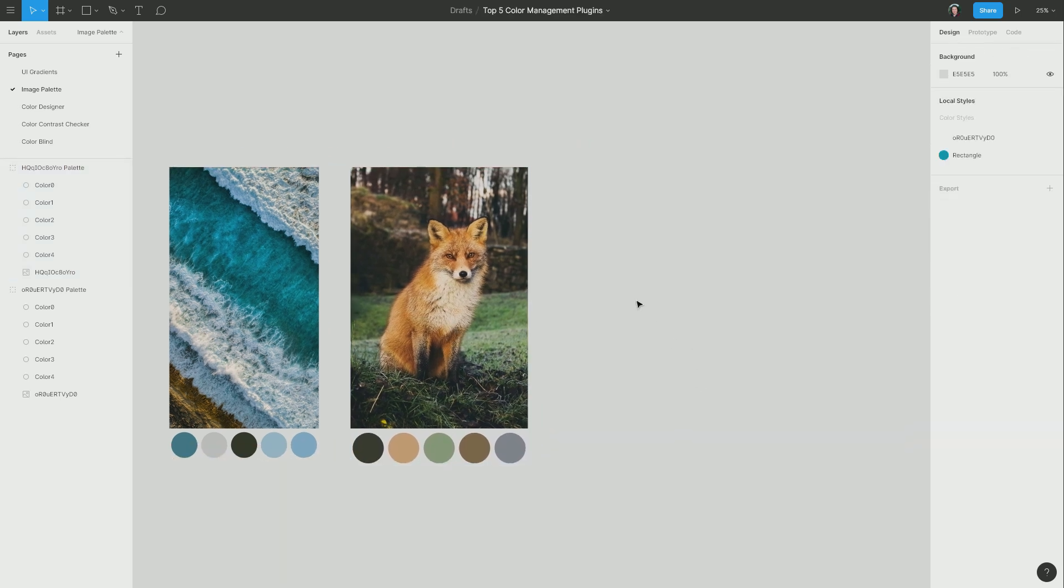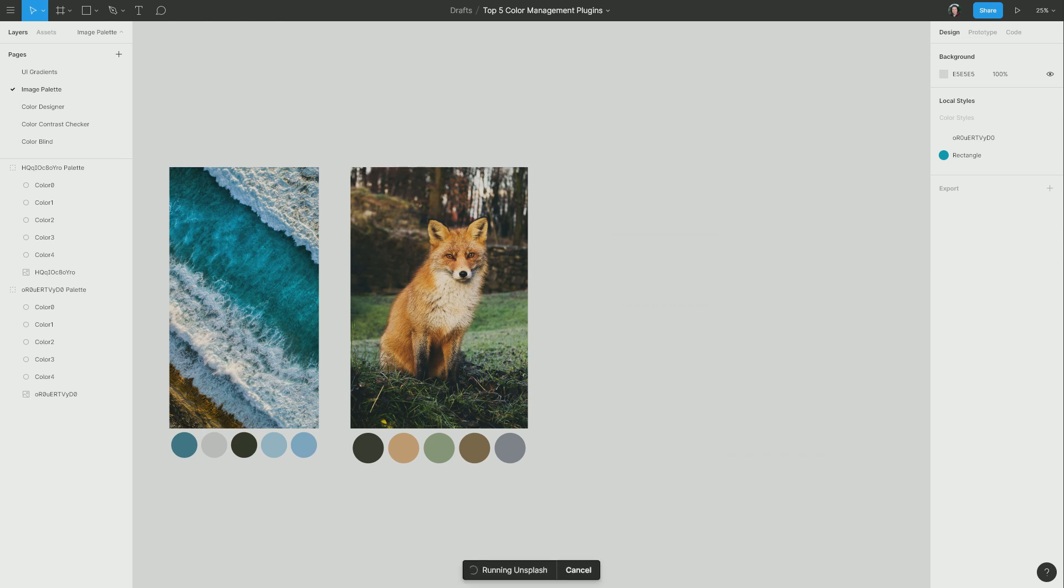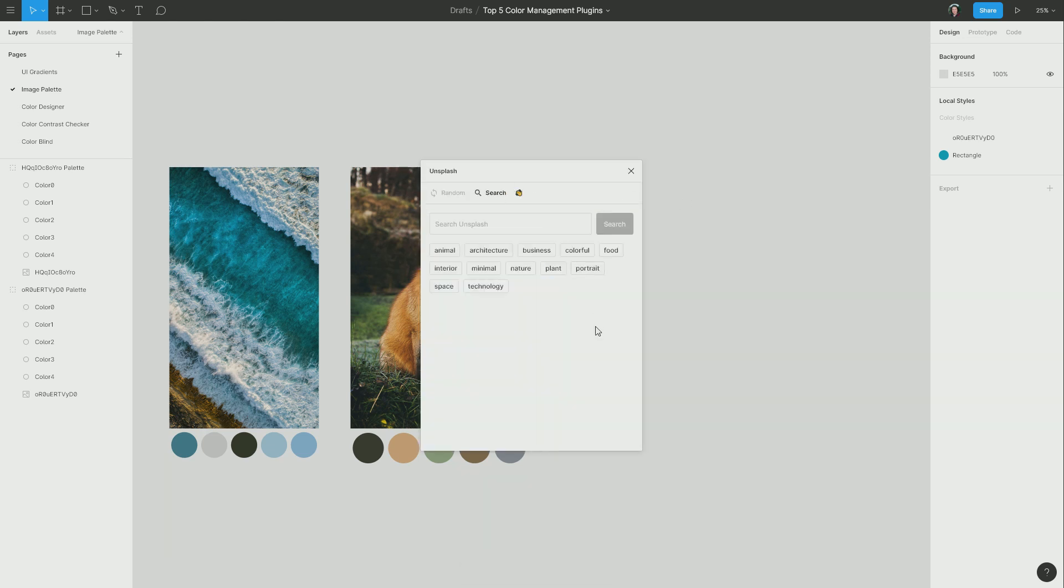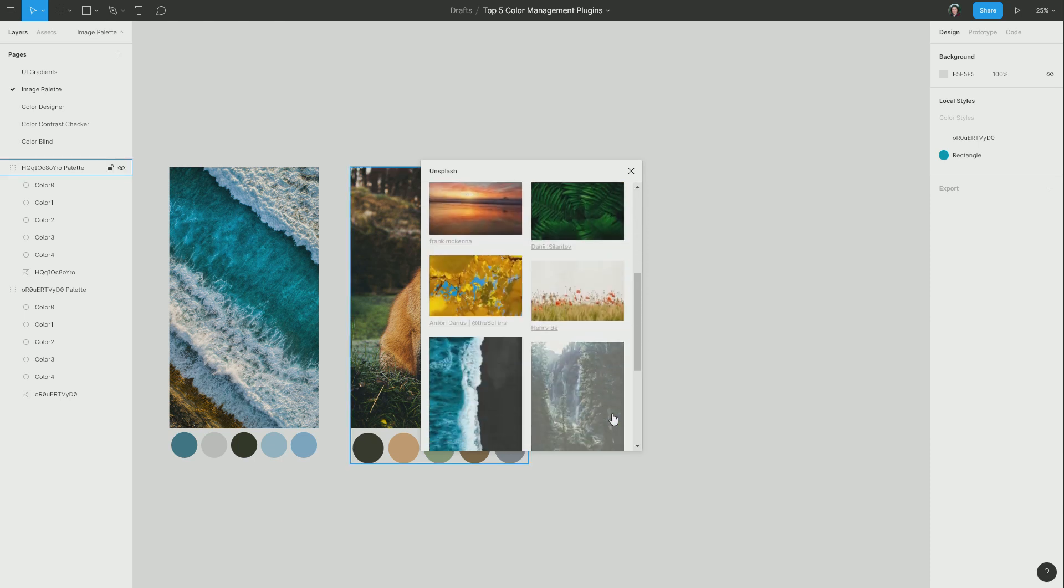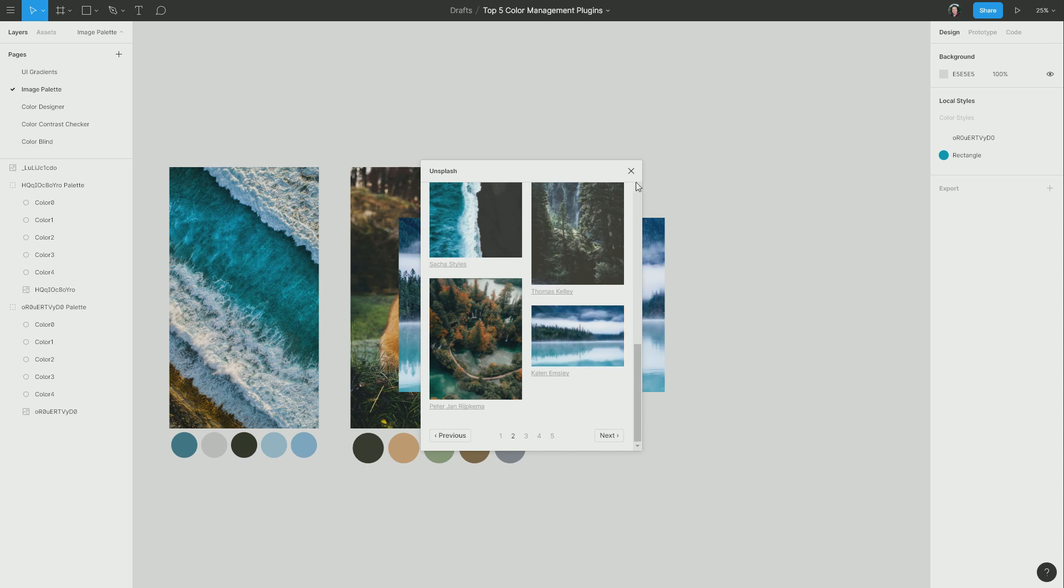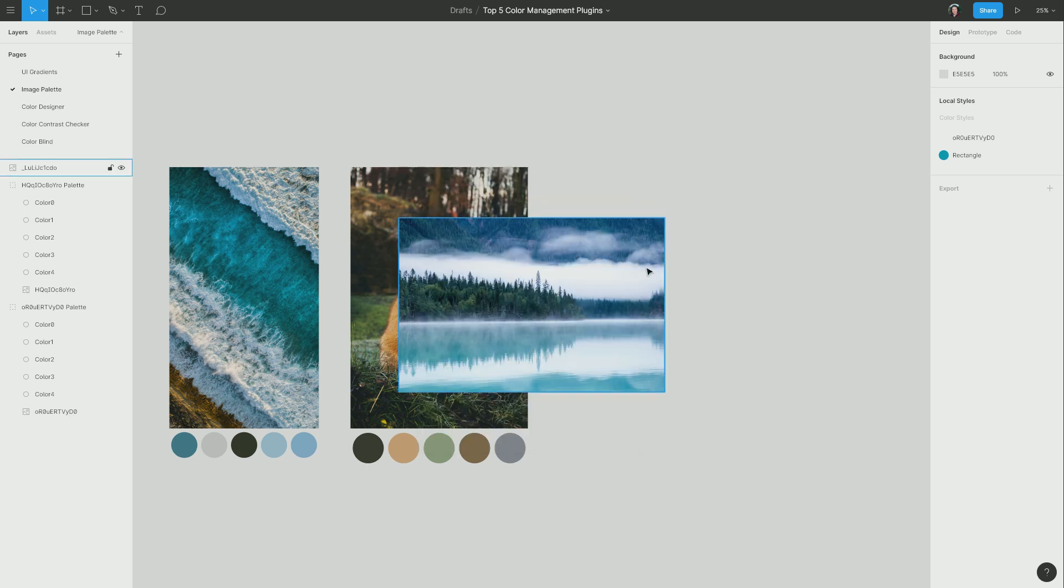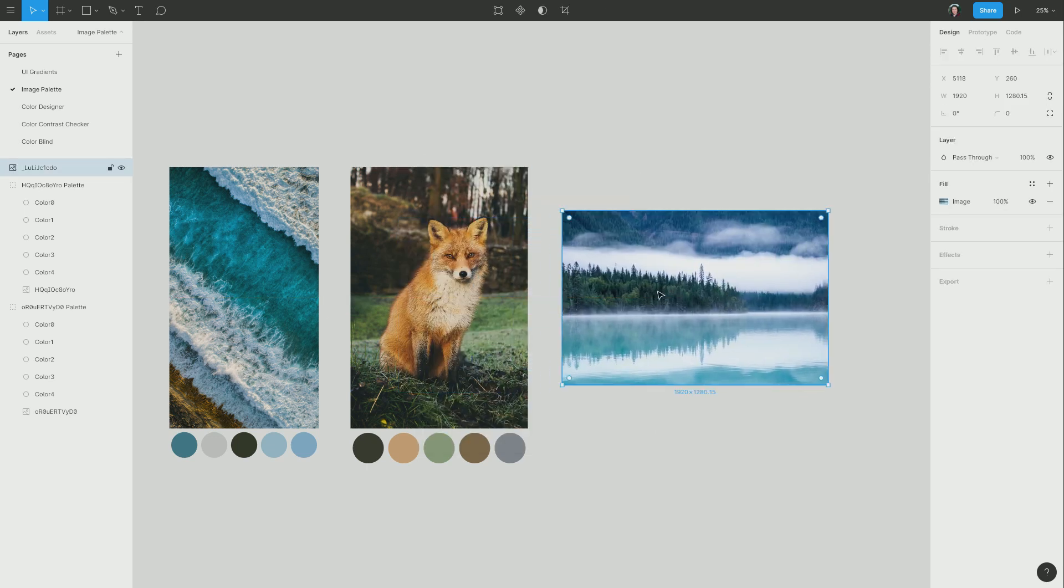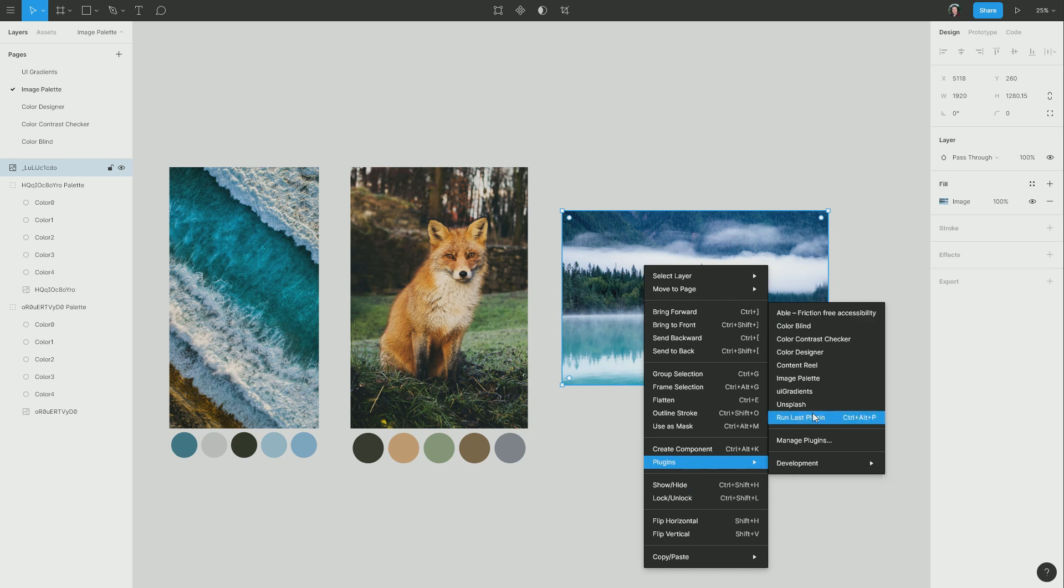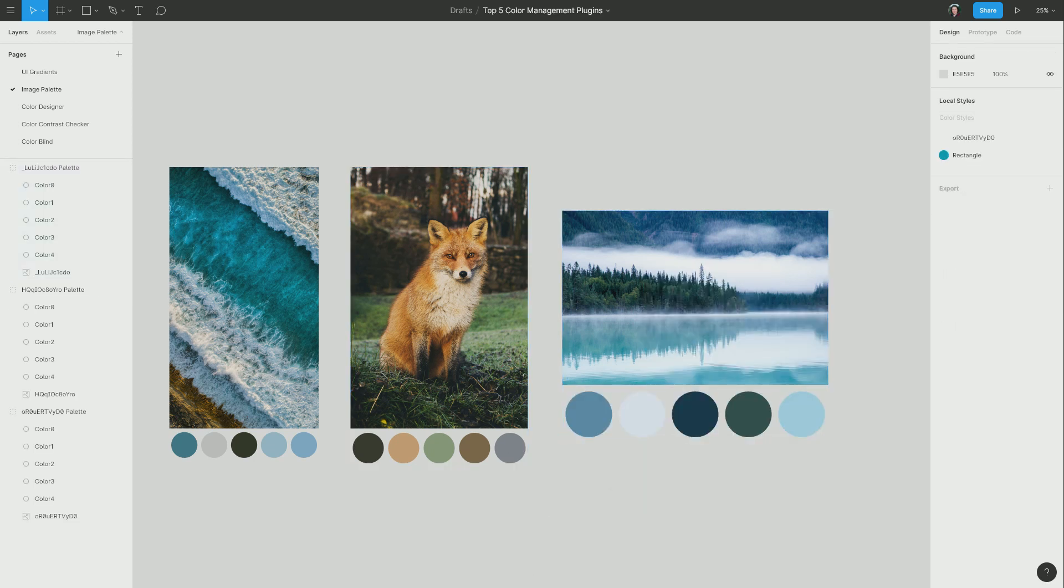And just one more for good measure. I'm going to search again, go to Nature once more, and this time I'm going to add this image. And then just like so far, Image Palette, and there's our palette of colors to work with.